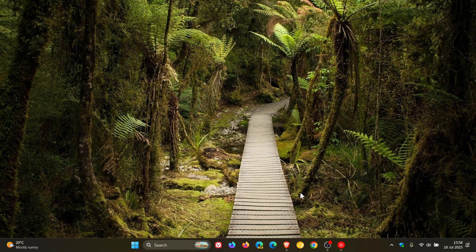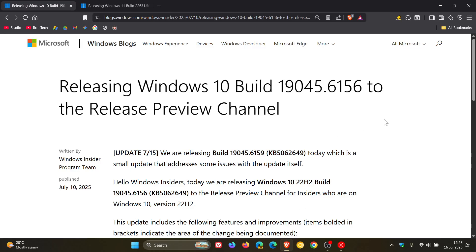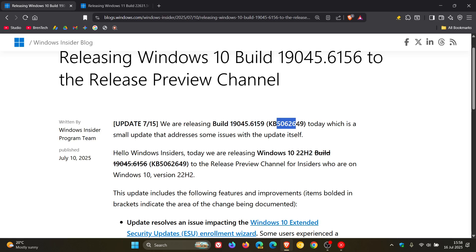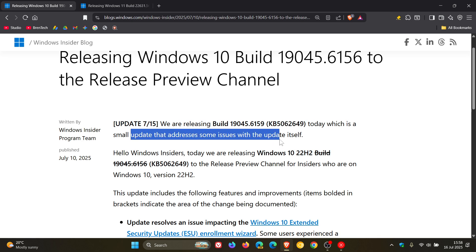So, if we head to the release notes, starting with Windows 10, we can see that we are releasing build 19045.6159 with the same update KB5062649, which is a small update that addresses some issues with the update itself. So, Microsoft has rolled out an update to fix this update.